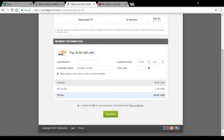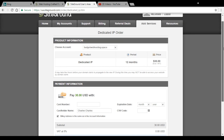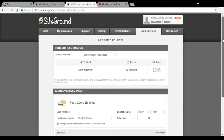You can choose to pay with a credit card. Once you are done, check the box to confirm you have read and agree with the terms and conditions, then proceed with the payment. Once they have received your payment, they will process it accordingly and add the new dedicated IP address to your account.